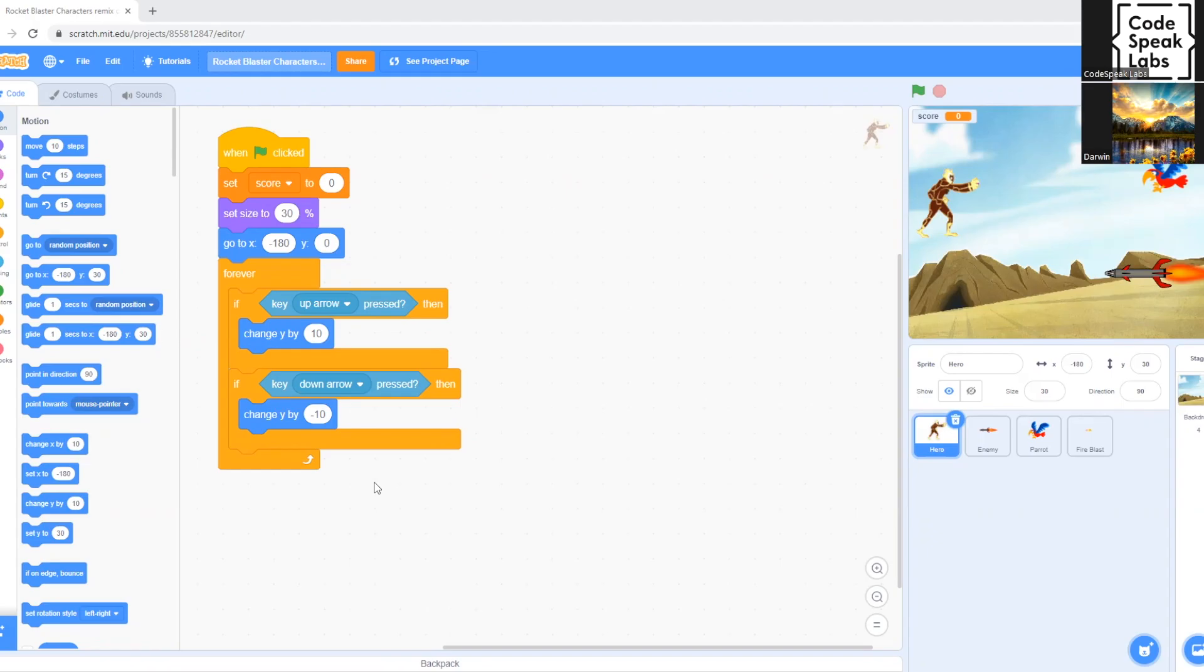All right, so now that we set up the movement for the character, we're going to set up the game over message when the enemy touches the hero.